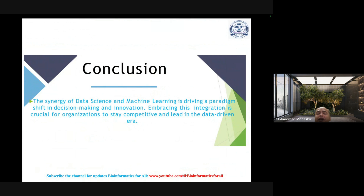In conclusion, I recommend people focus on data science and learn its basics, as it will help secure jobs at every moment. Subscribe to the channel for detailed insights and further updates — more than 40 long videos have already been uploaded. The synergy of data science and machine learning is driving a paradigm shift in decision making and the innovation process, and embracing this integration is crucial for almost every organization.